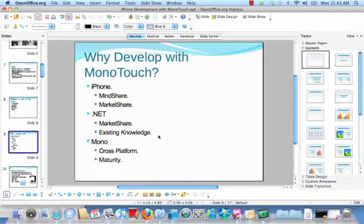So, why would you want to develop with MonoTouch? The iPhone clearly has the mind share, it has the market share, it has the economic market share, and that's very important.